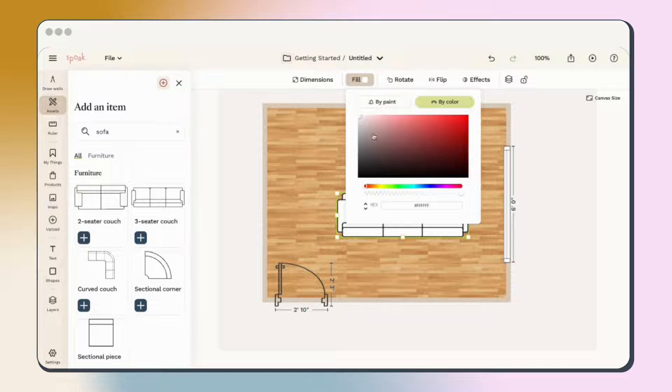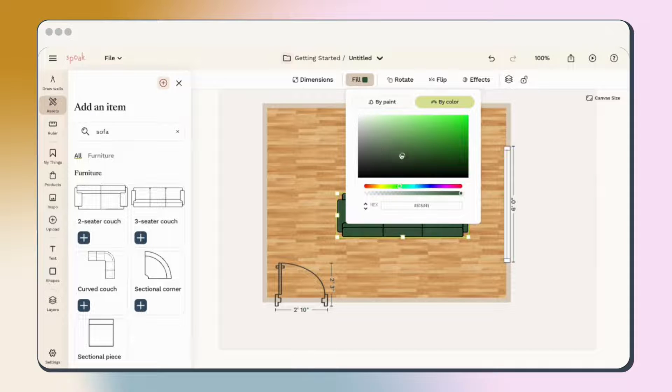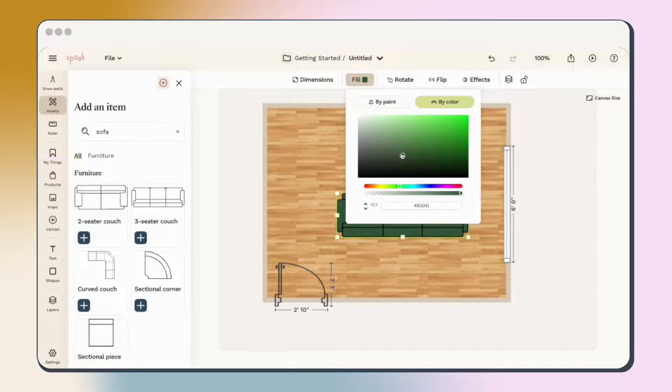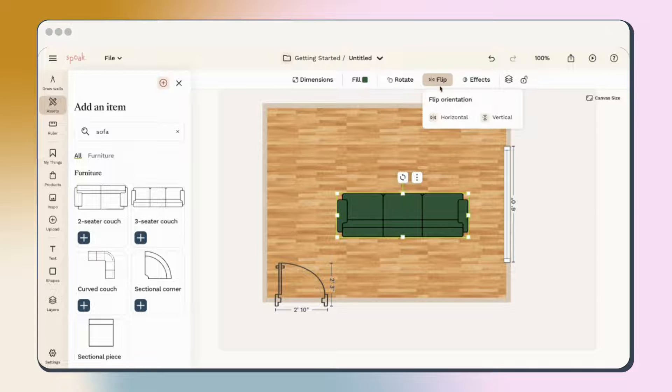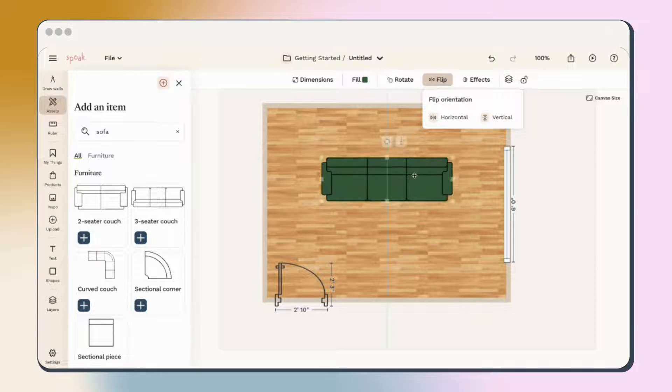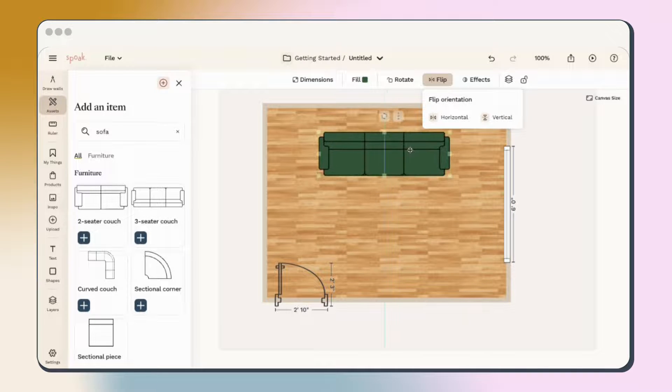The Fill tool is a great way to add some color to the plan. I'll add a rough color of the sofa I want to put in my space. Use the Flip tool to change the direction an object is facing, vertically or horizontally.